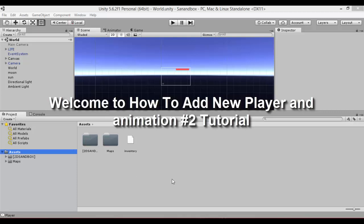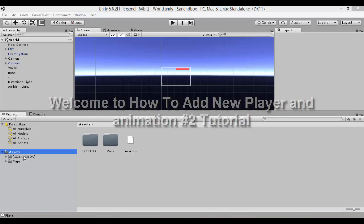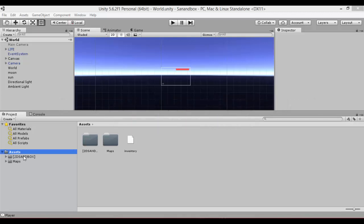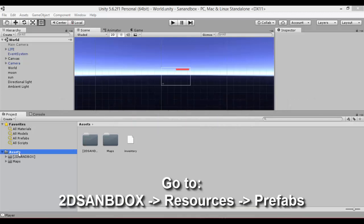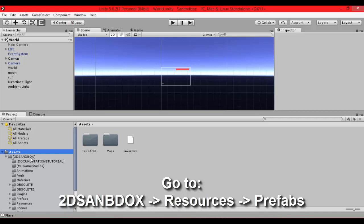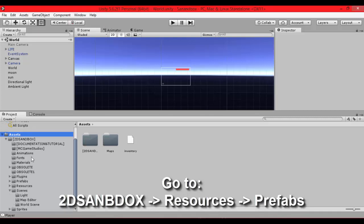Hello and welcome to the second part of 2DSandbox survival tutorial. Now we are going to learn how to add our new player and animate it.